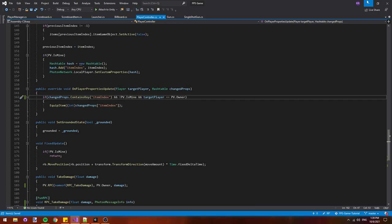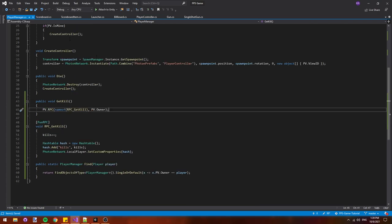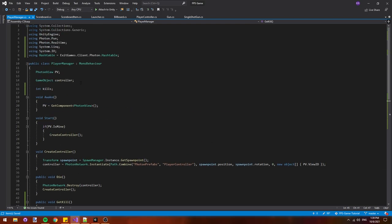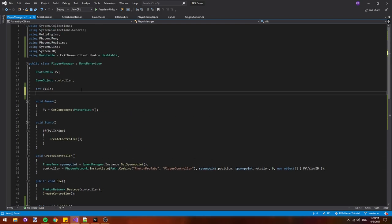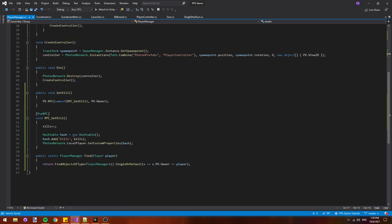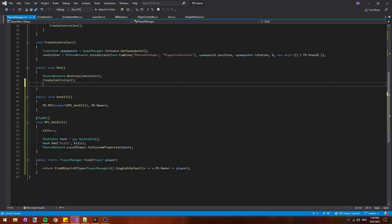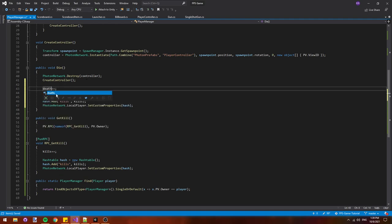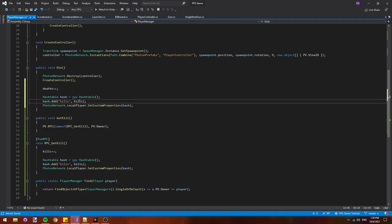Alright now that kills are done we can start tracking deaths as well. It should be a lot easier because we've already made everything for kills work. Let's add a new int deaths at the top of our player manager to track the number of deaths we have. Then in our die method let's copy everything from our RPC get kill and paste it in. Let's replace kills with deaths for the variable in the string.